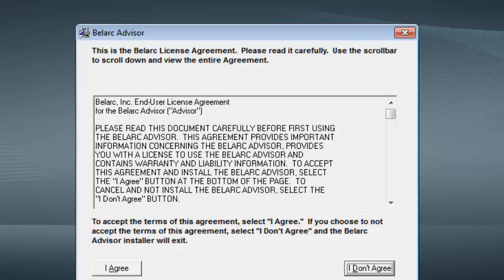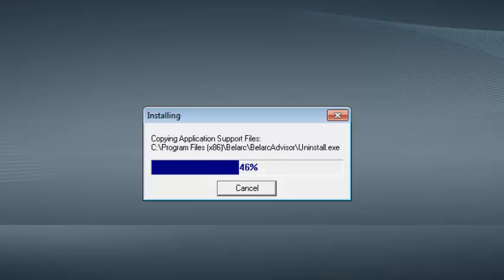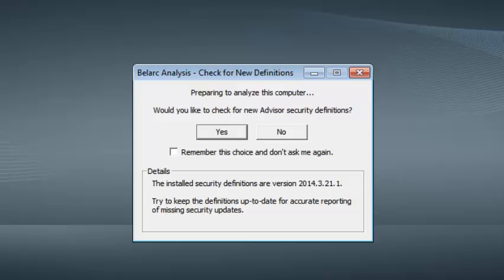You need to agree to terms and conditions and click install. It's going to install in your computer. You can click no, and then Belarc Advisor will start analyzing your computer to check your product key.